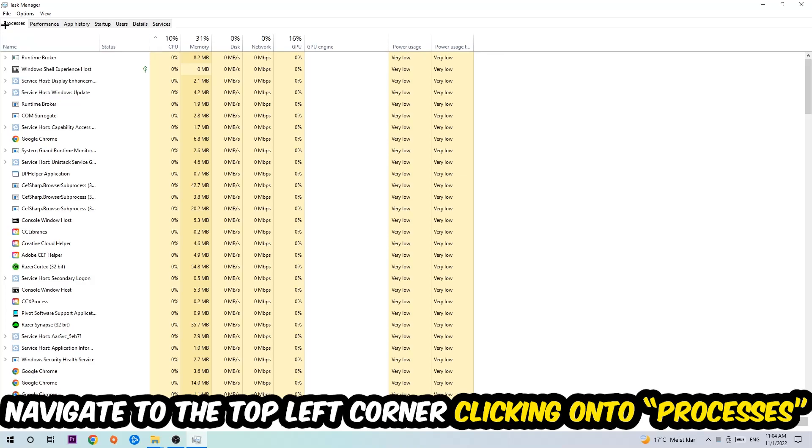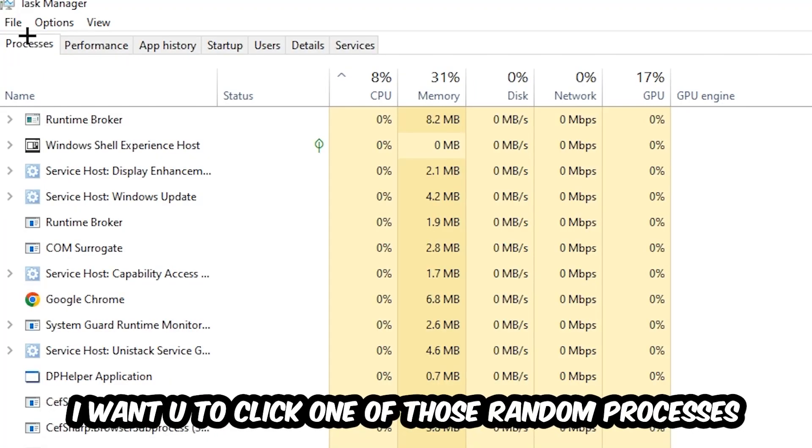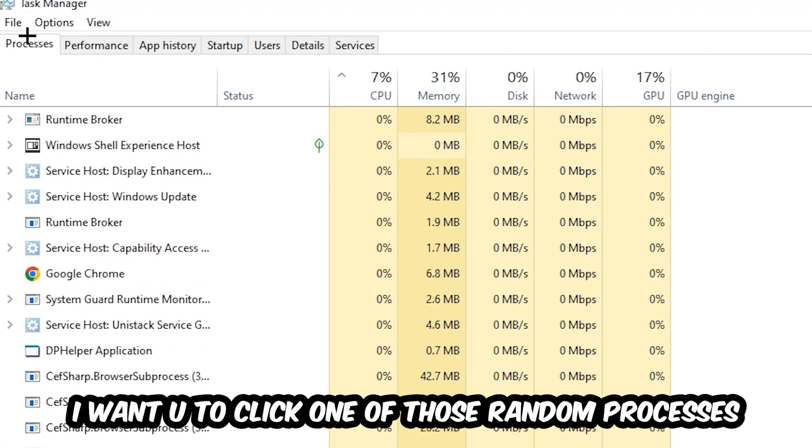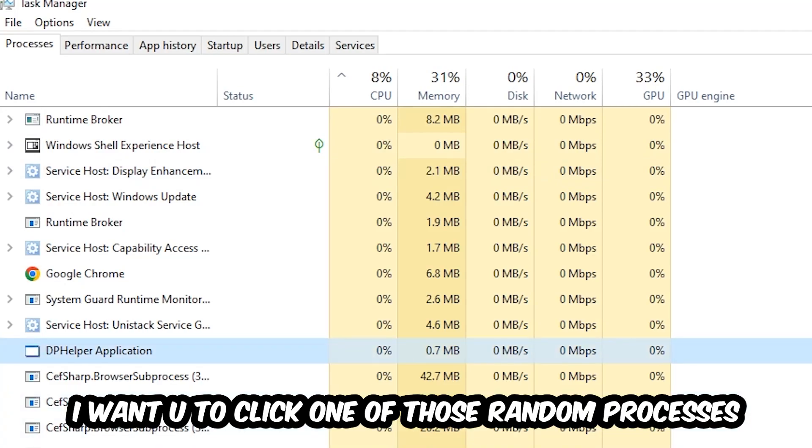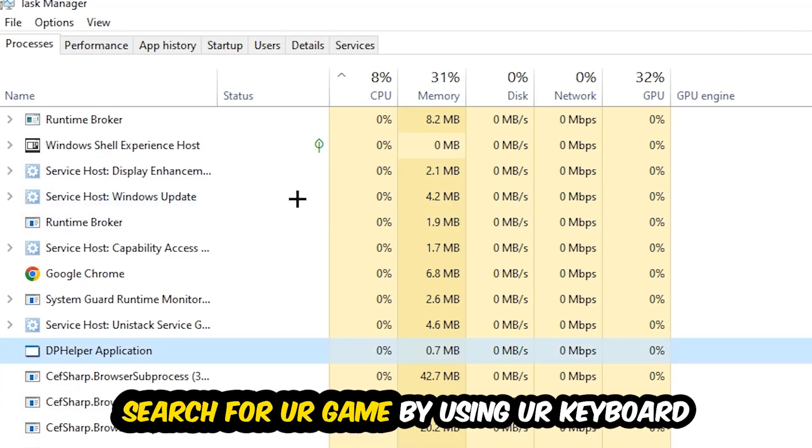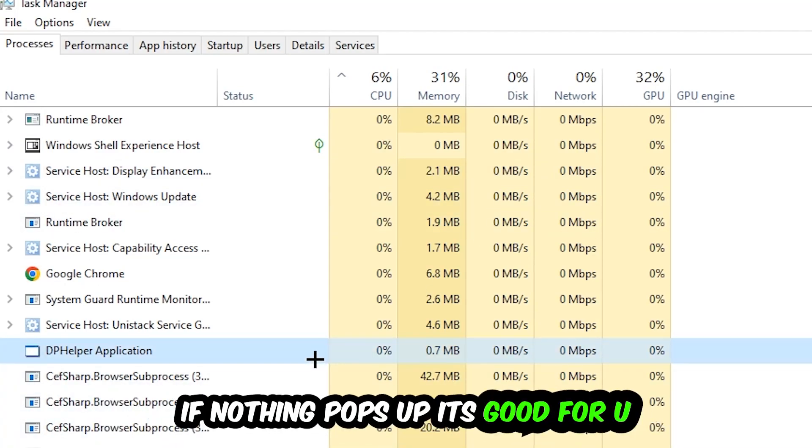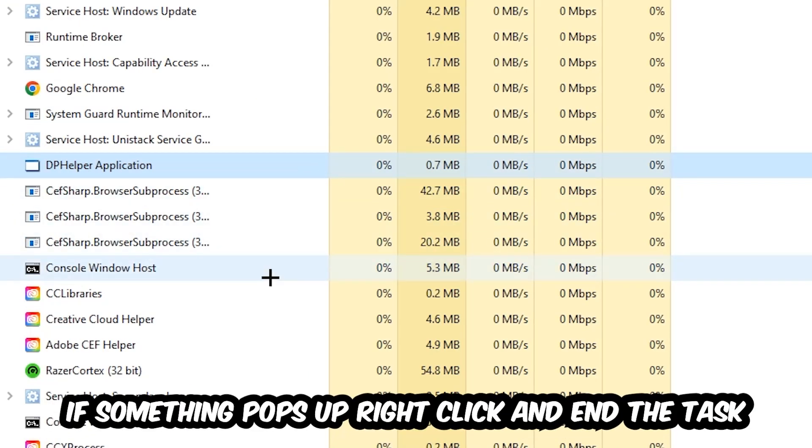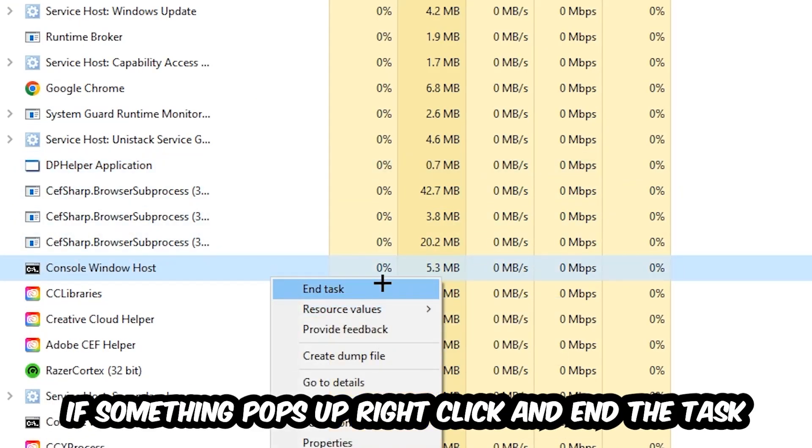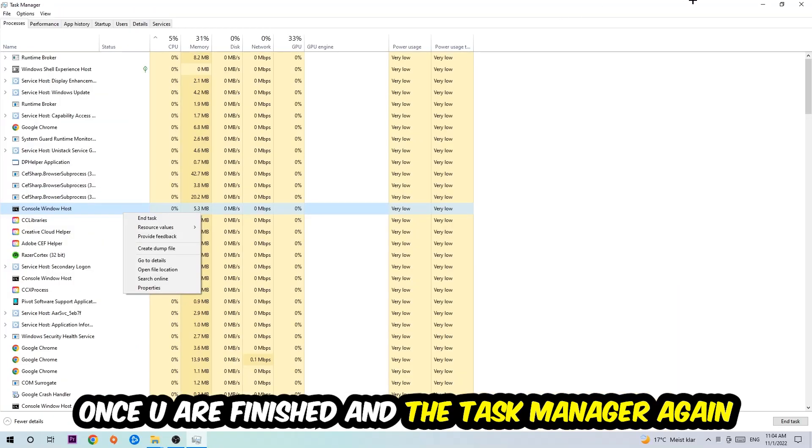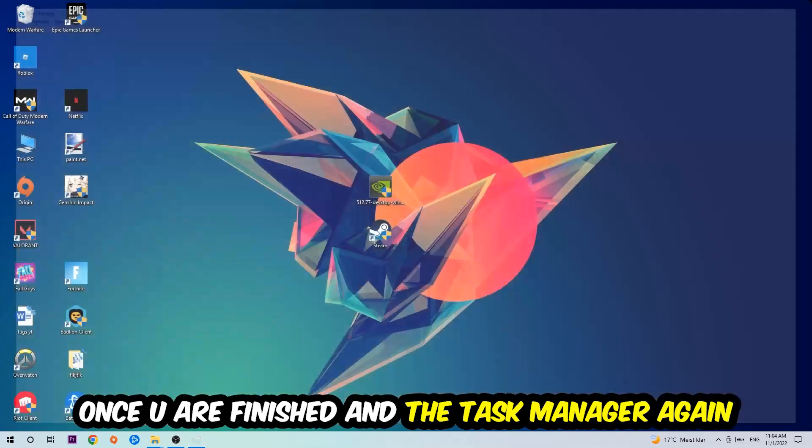Click on one of those random processes - it doesn't really matter which one - and search for your game using your keyboard. If nothing pops up, you're good. If something pops up, simply right-click and hit End Task. Once you're finished with that, close the Task Manager.